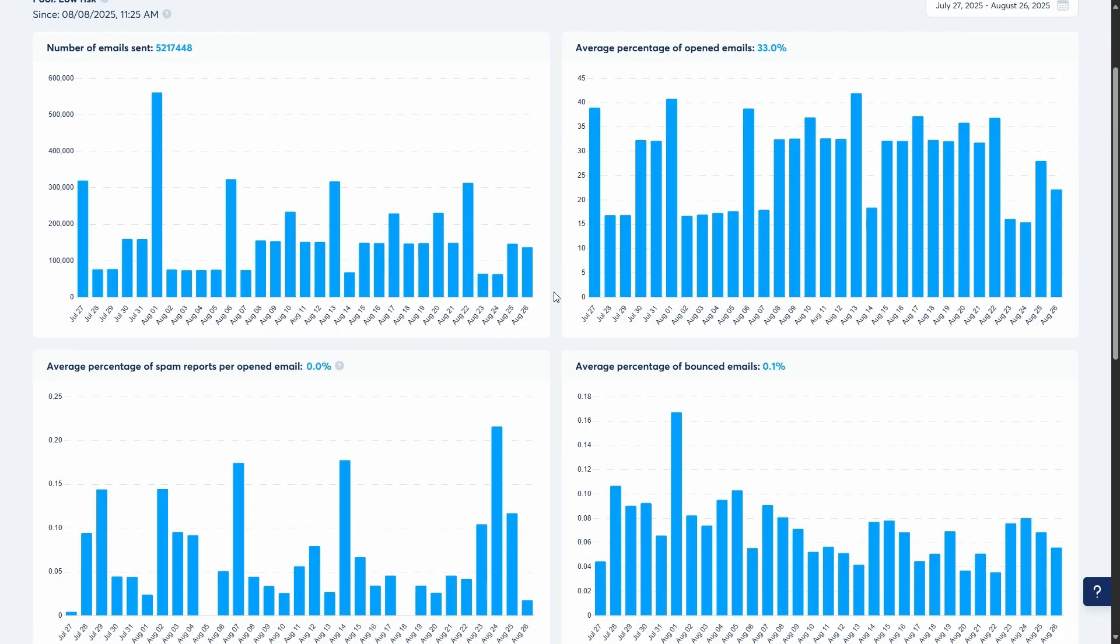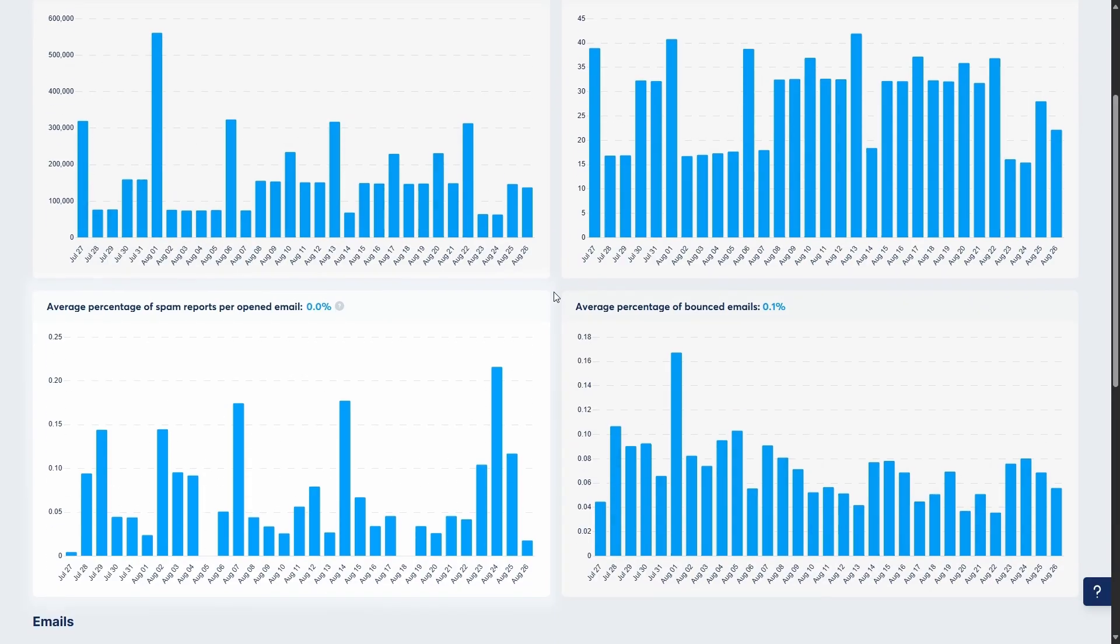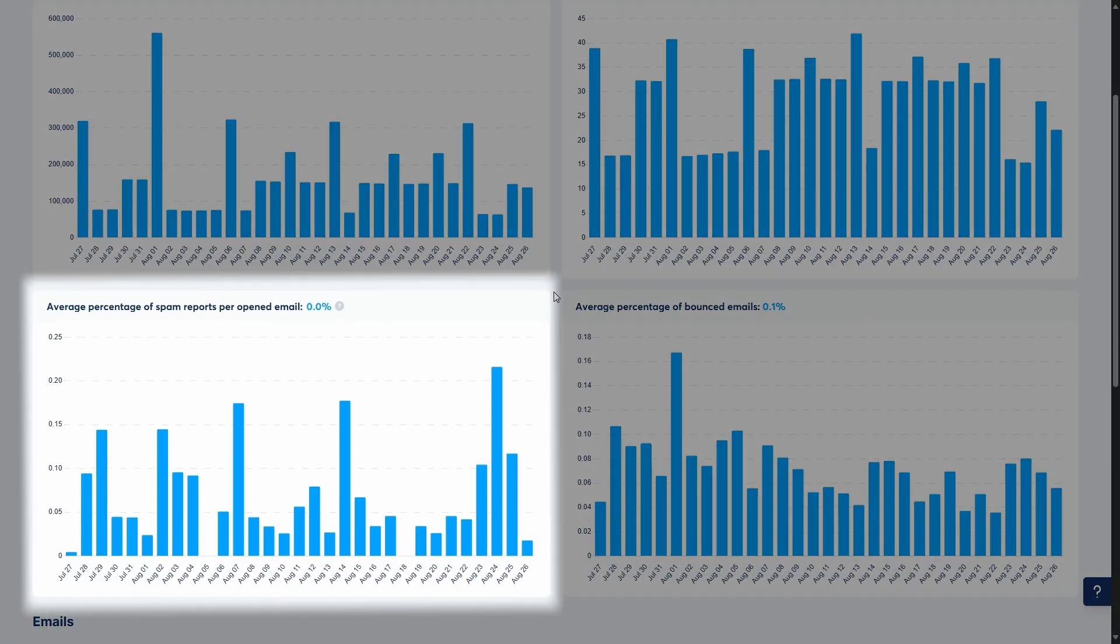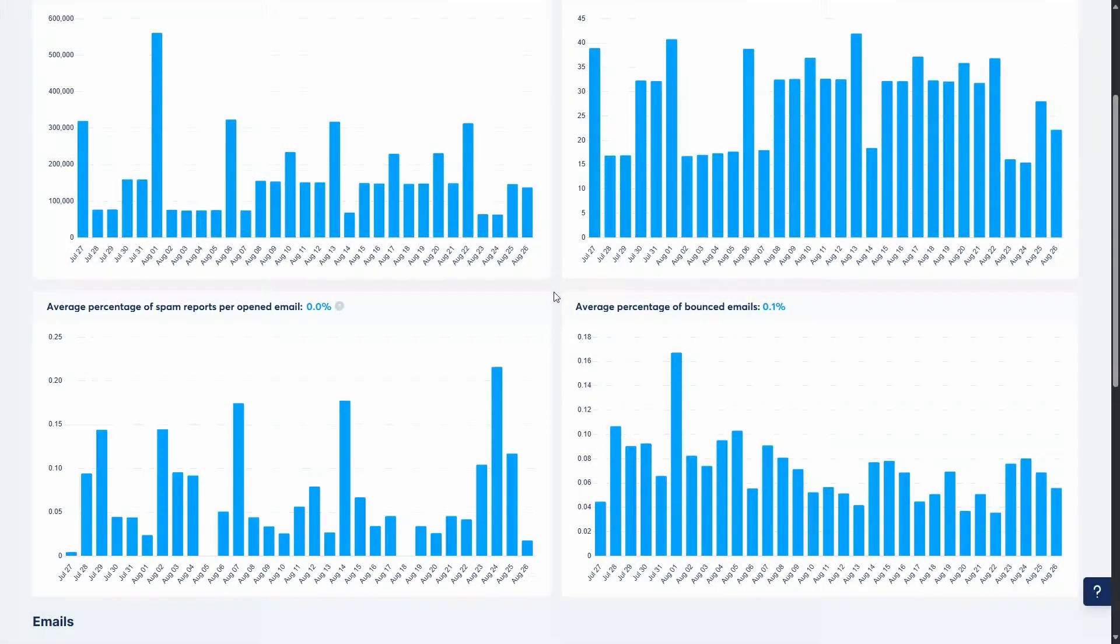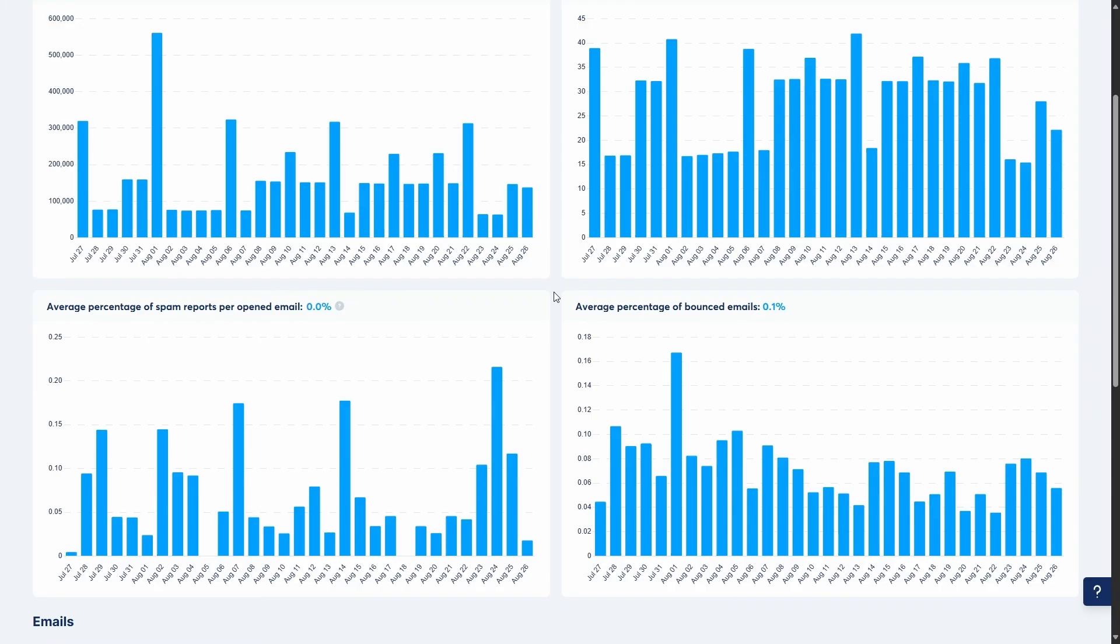Then we have the average percentage of spam reports per opened email. This is your spam rate. It shows a percentage of contacts who marked your email as spam. You want this number to be as close to zero as possible, as a high spam rate of 0.3% is the fastest way to damage your sending reputation.